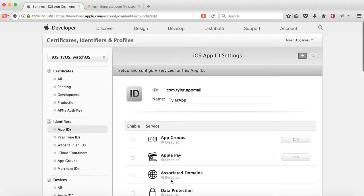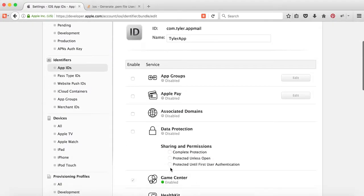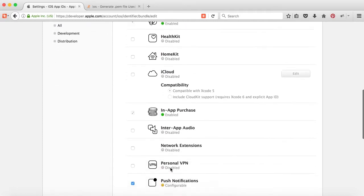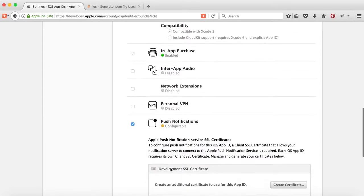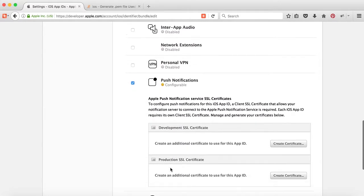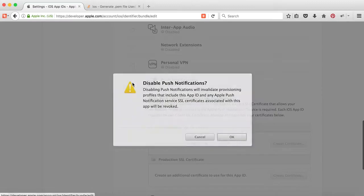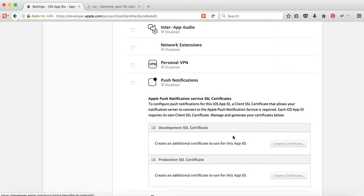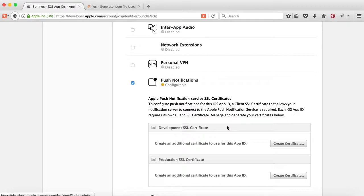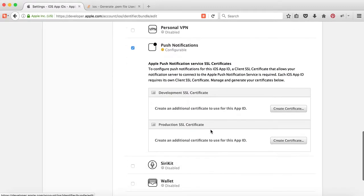I'll click on Edit and navigate to the bottom of the screen. Here you can see the checkmark. If I uncheck it, it asks whether you want to disable push notifications. If I press OK, you can see this is disabled for this identifier. So enable it, and here you can see there are two certificates.